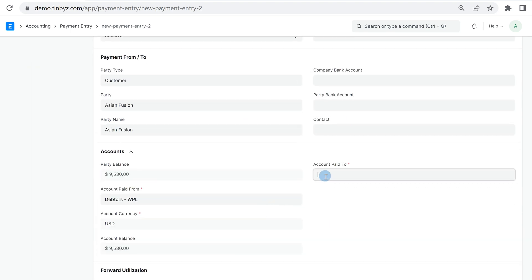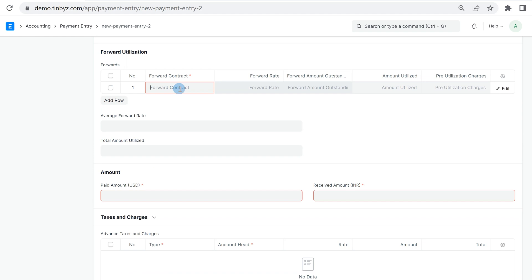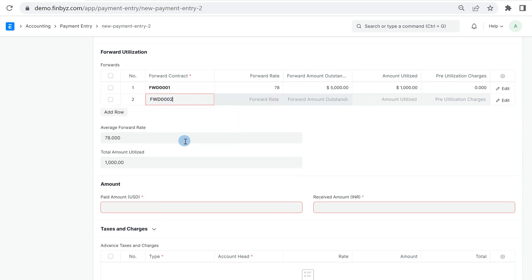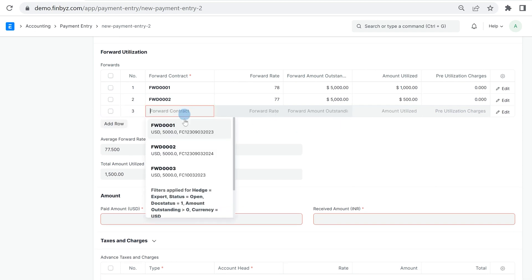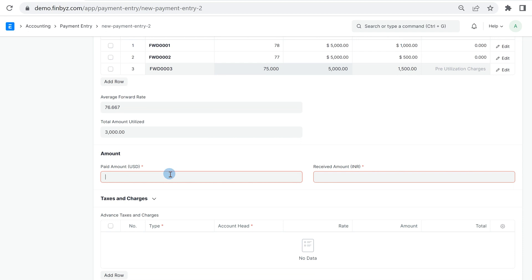Here you can choose the forward contract in the forward utilization table. You can use a contract partially or can also utilize multiple forward contracts for a single payment. When you utilize forward contract, the system will set exchange rate automatically as weighted average rate of utilized forward contracts.